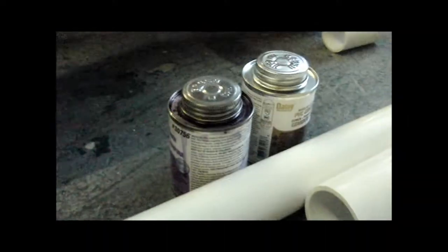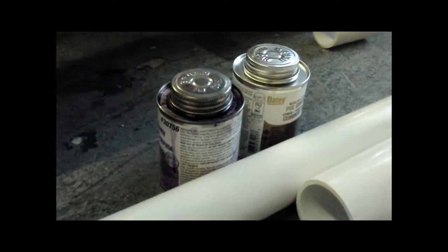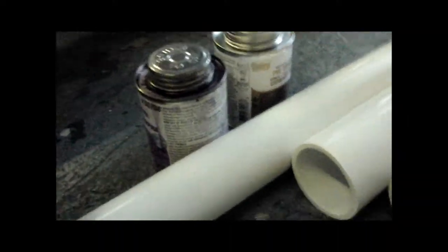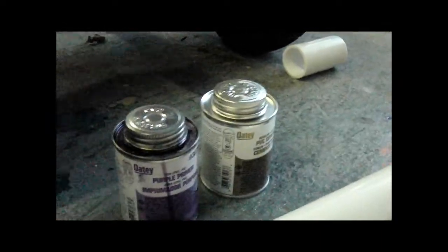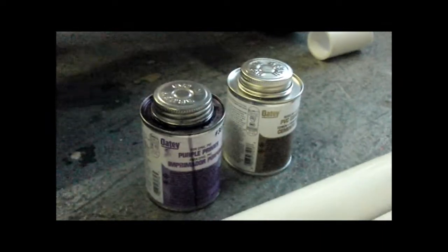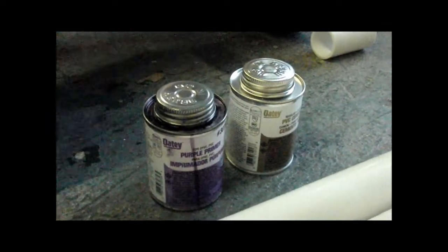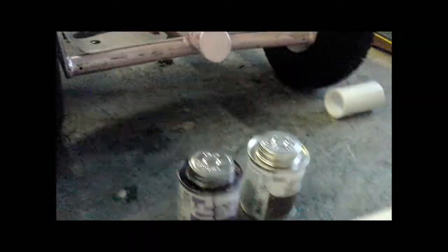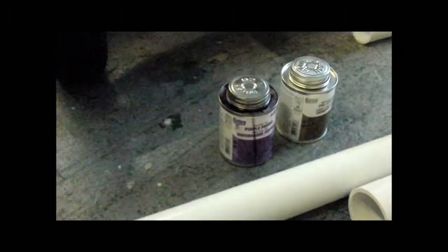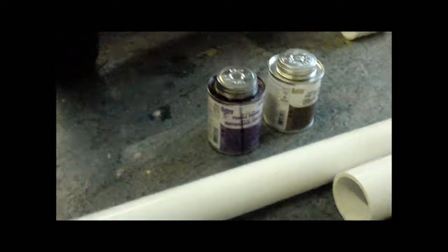You need some sandpaper, a tape measure to measure your pipes, and primer and glue. I use Odie, and make sure it's not outdated or clumpy or it won't work well and your valve won't be as safe when you go to test it.